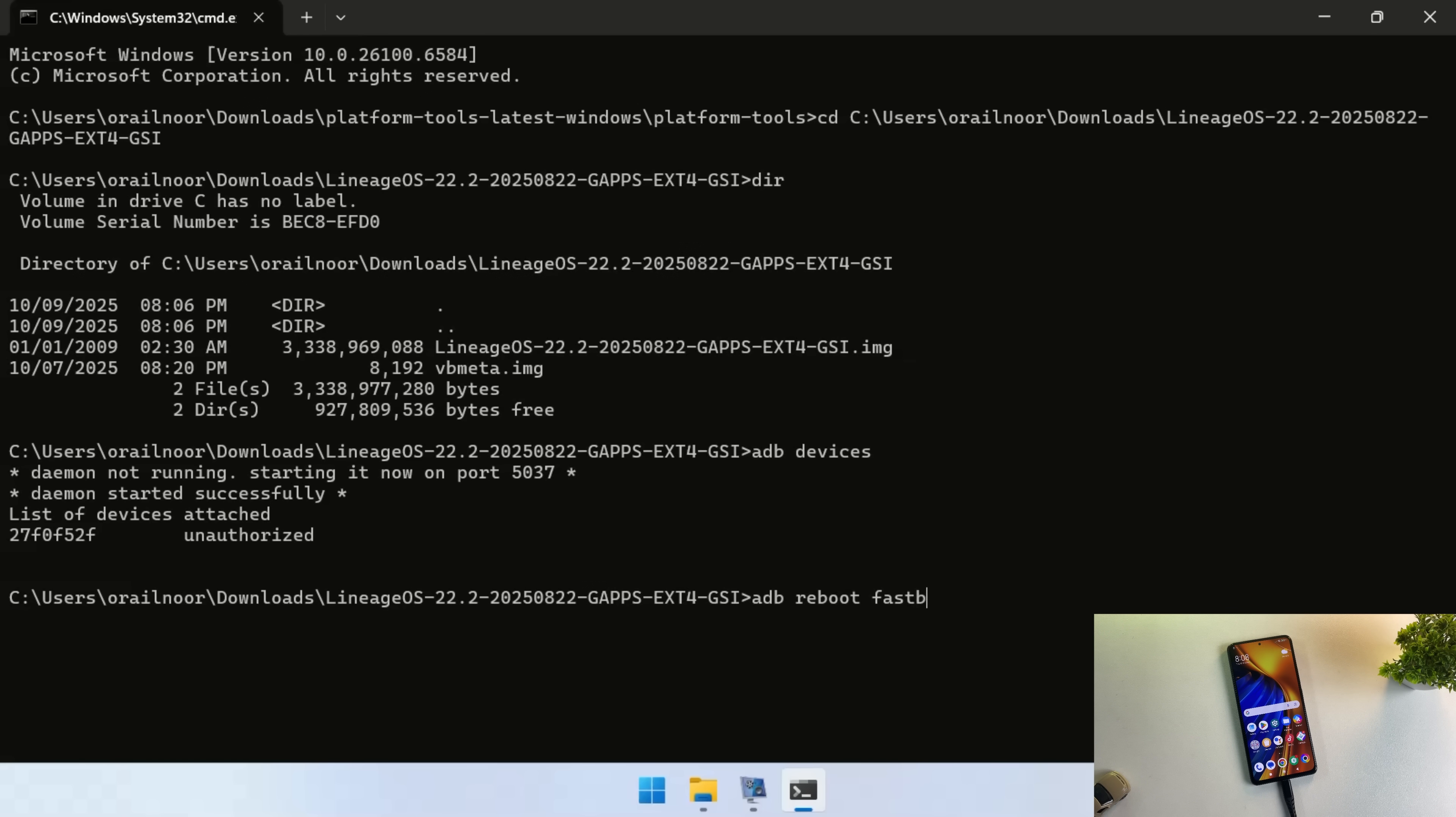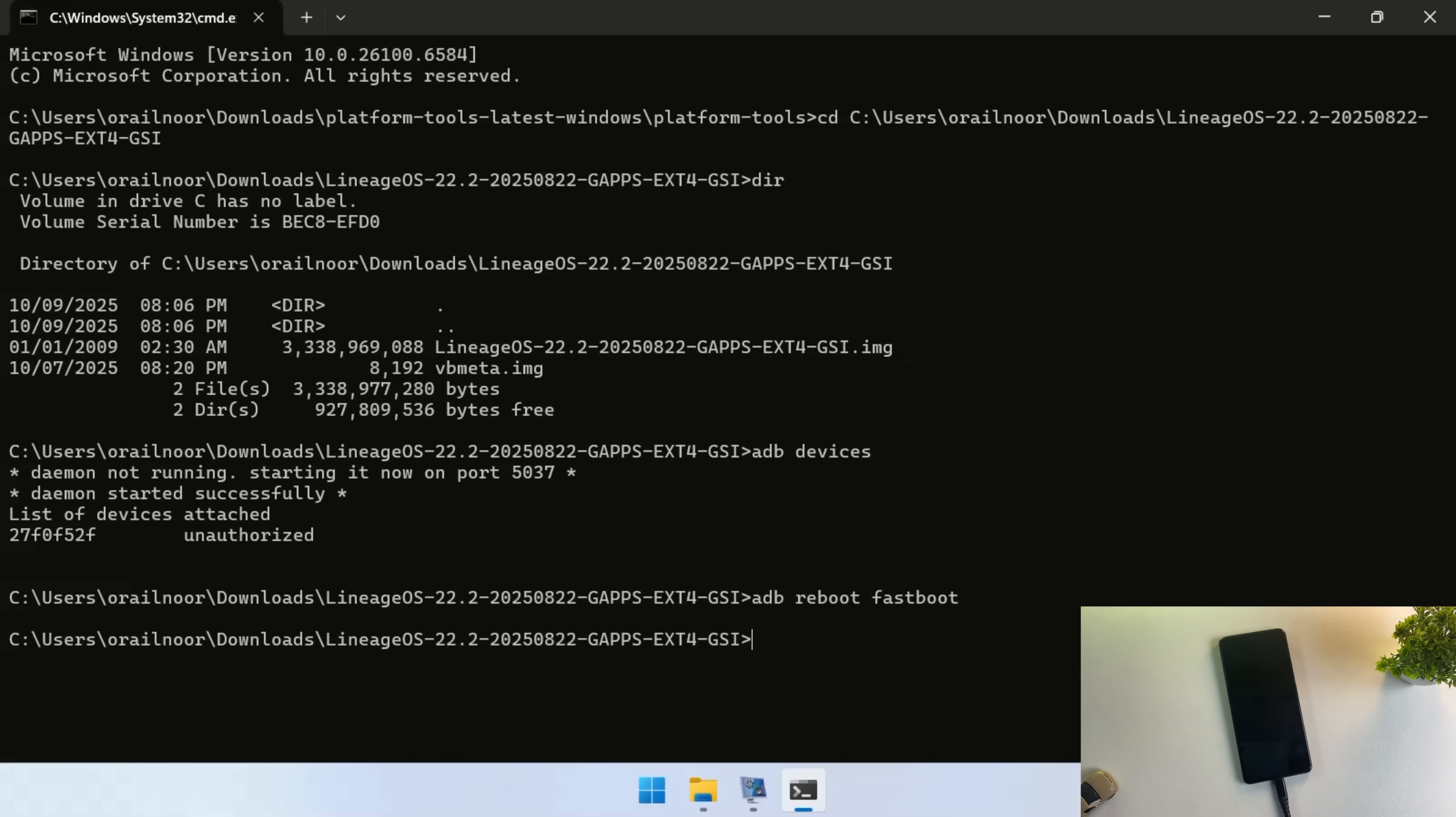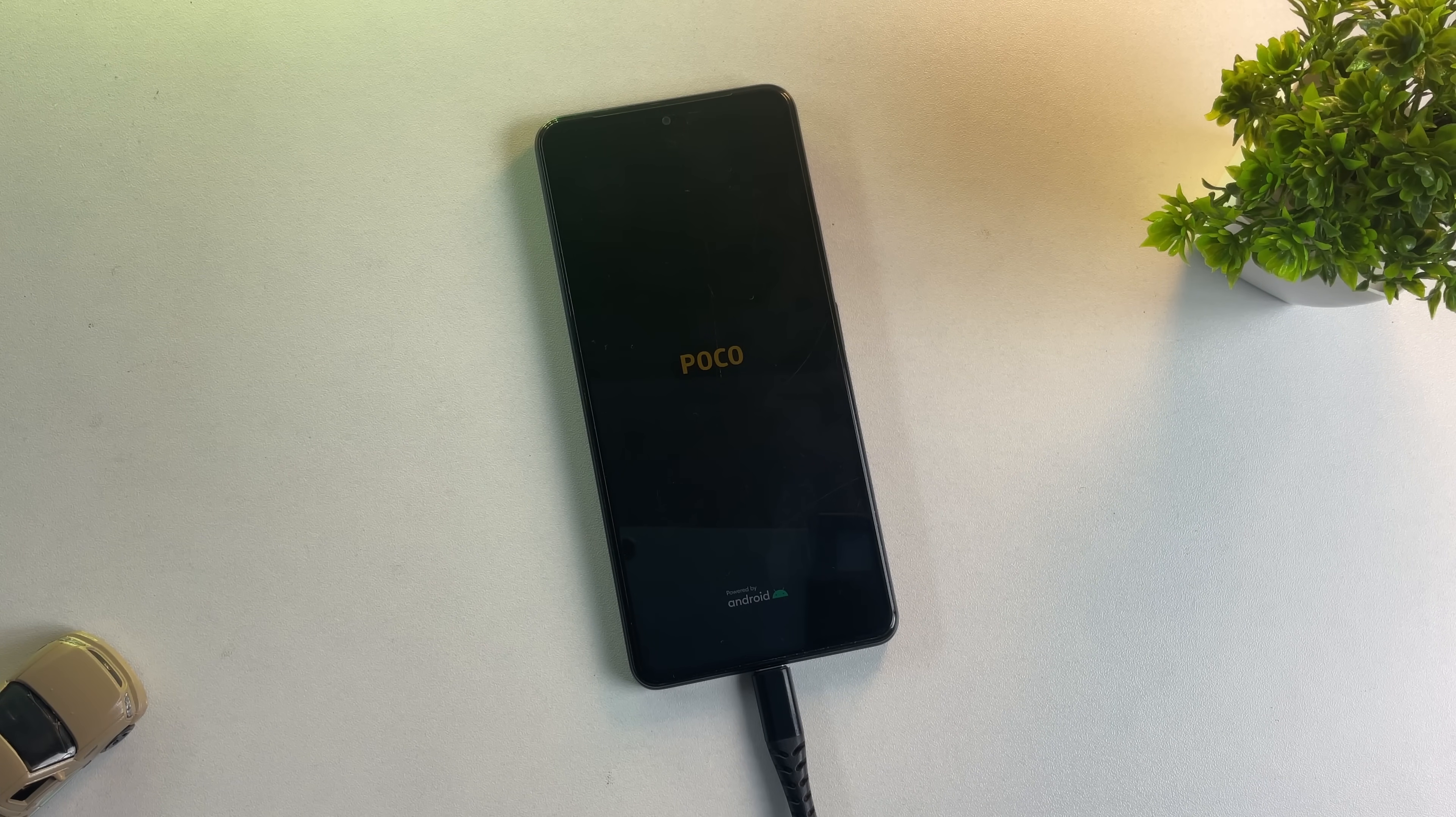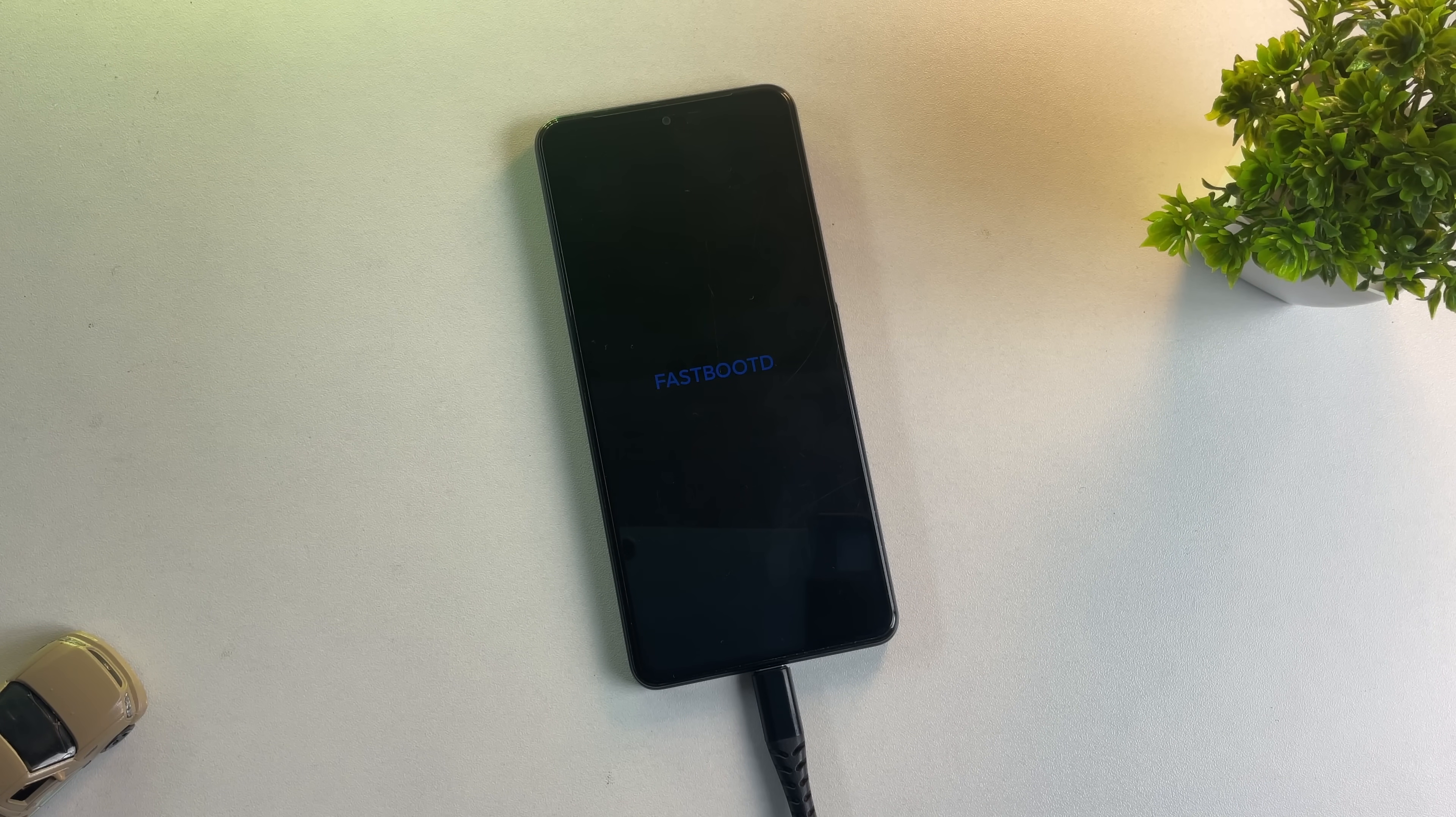Once authorized, type ADB reboot fastboot. This command will boot your device into fastboot mode. Now on older devices, fastboot mode might not exist. If your phone simply reboots back to Android, you'll need to use bootloader mode instead by typing ADB reboot bootloader.